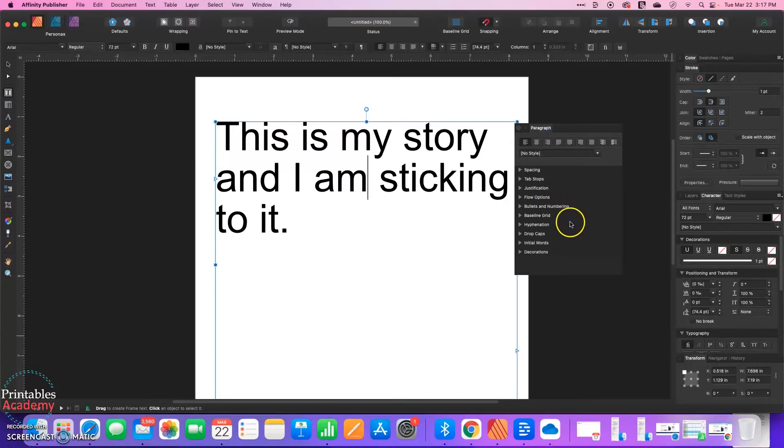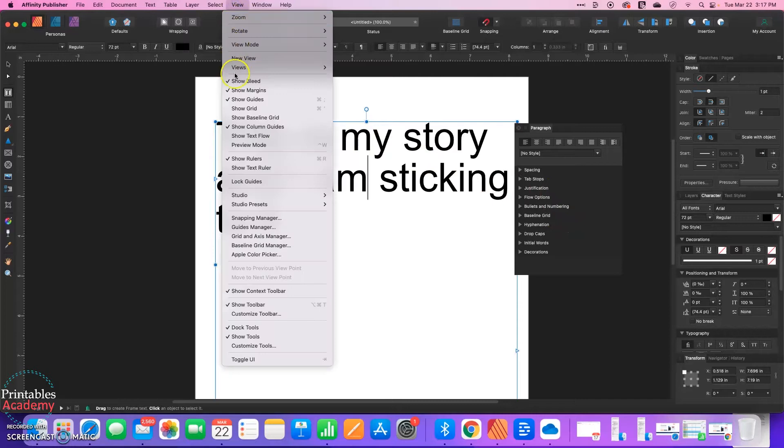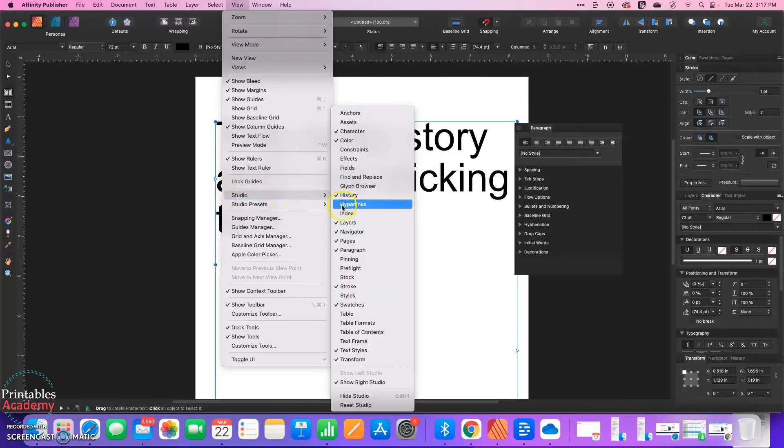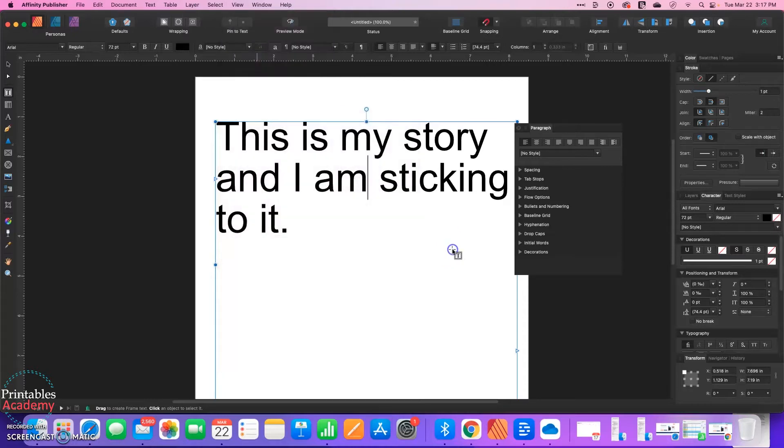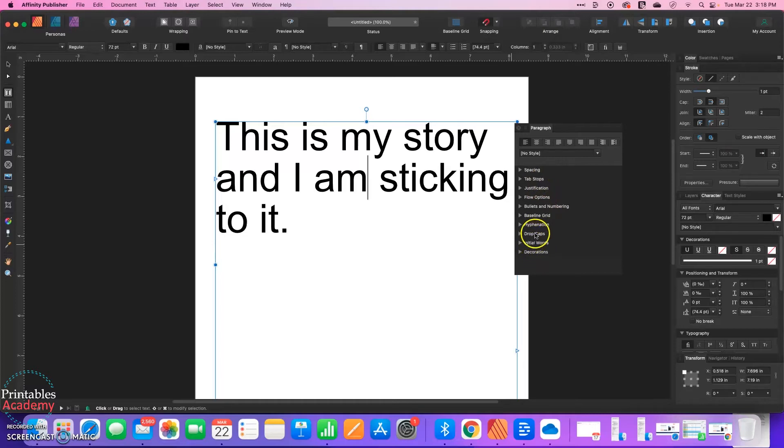If you're not seeing or finding the paragraph window, you can go to View Studio and then just make sure that paragraph has a checkmark next to it. So in paragraph you've got a lot of different things you can adjust. We want to look for the one that says drop caps and expand that out.